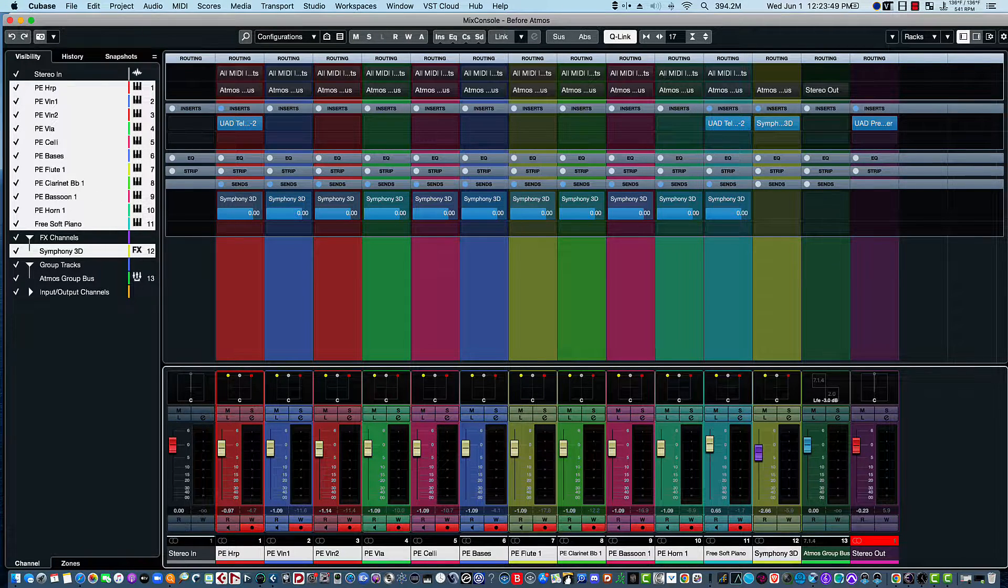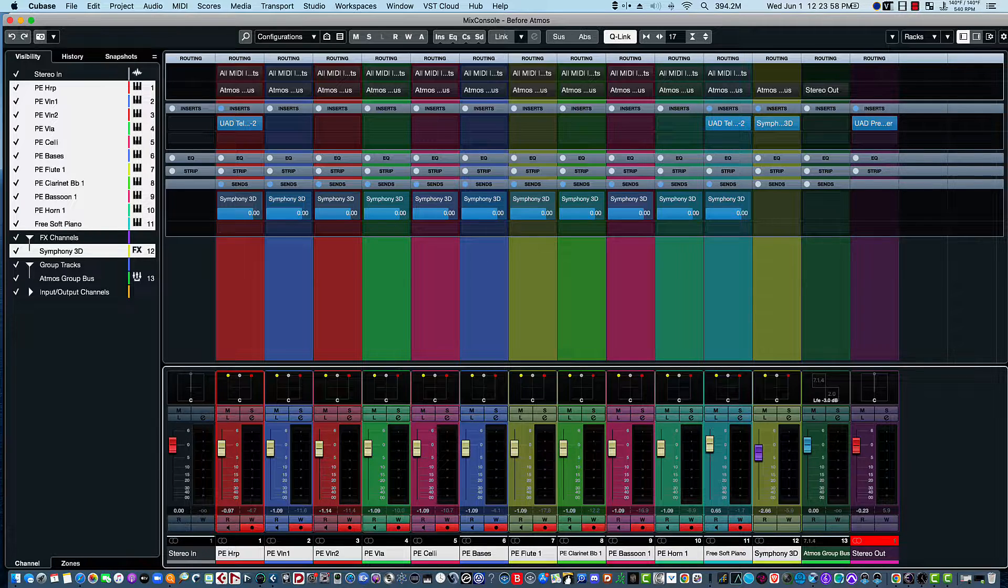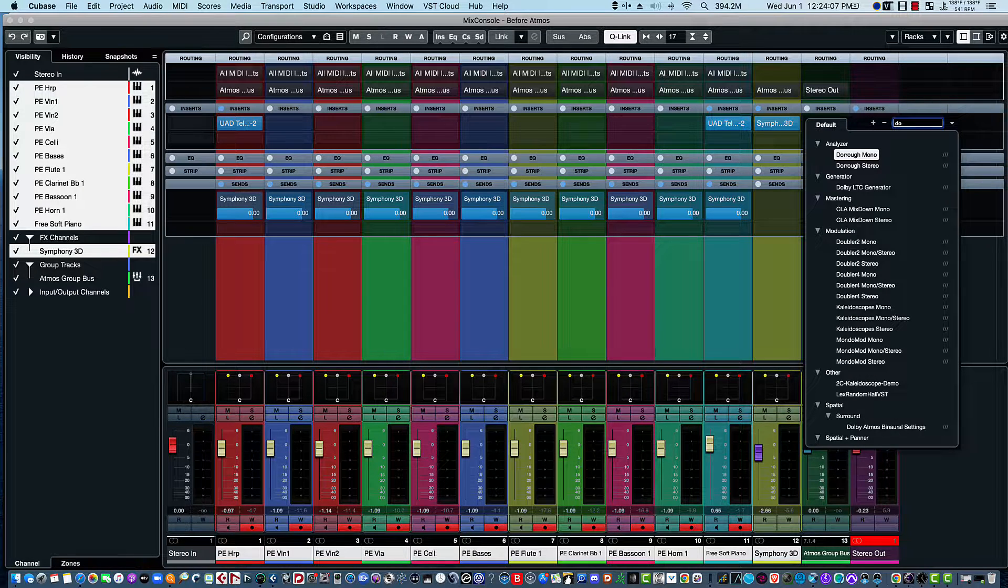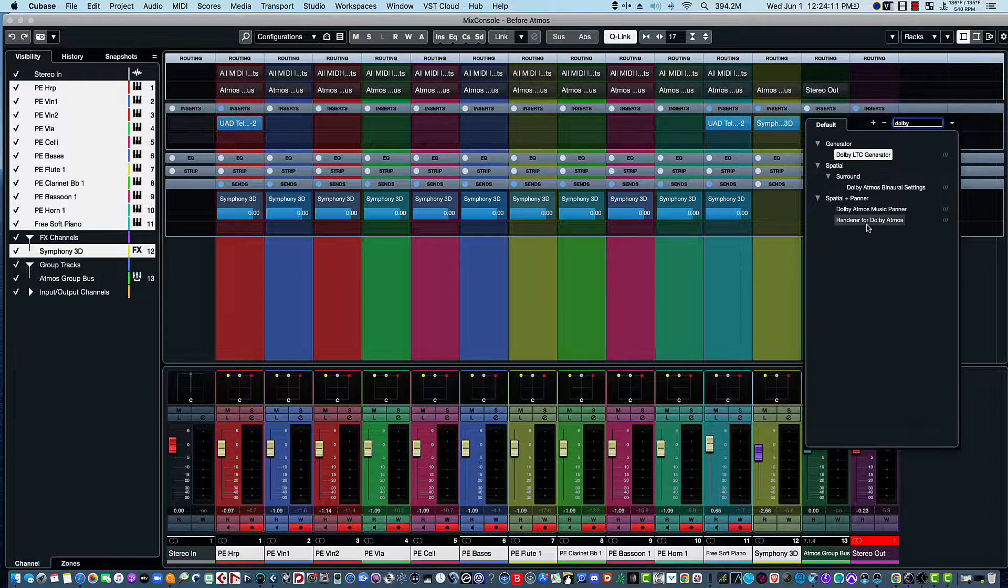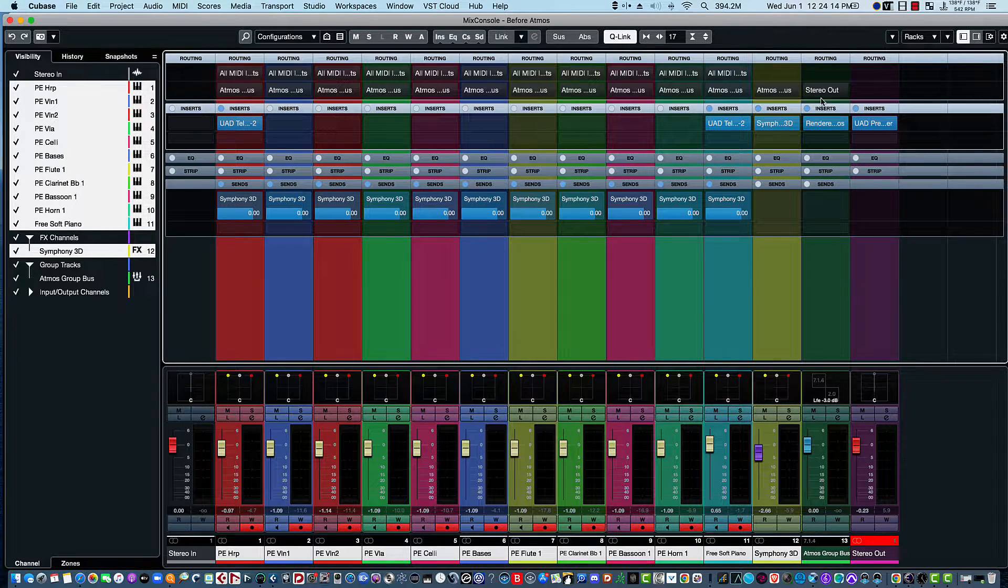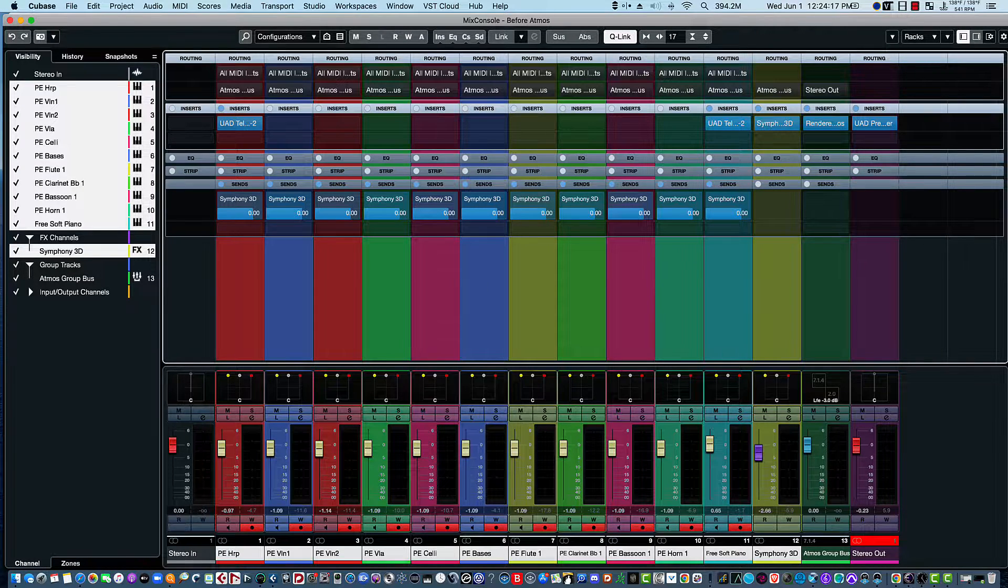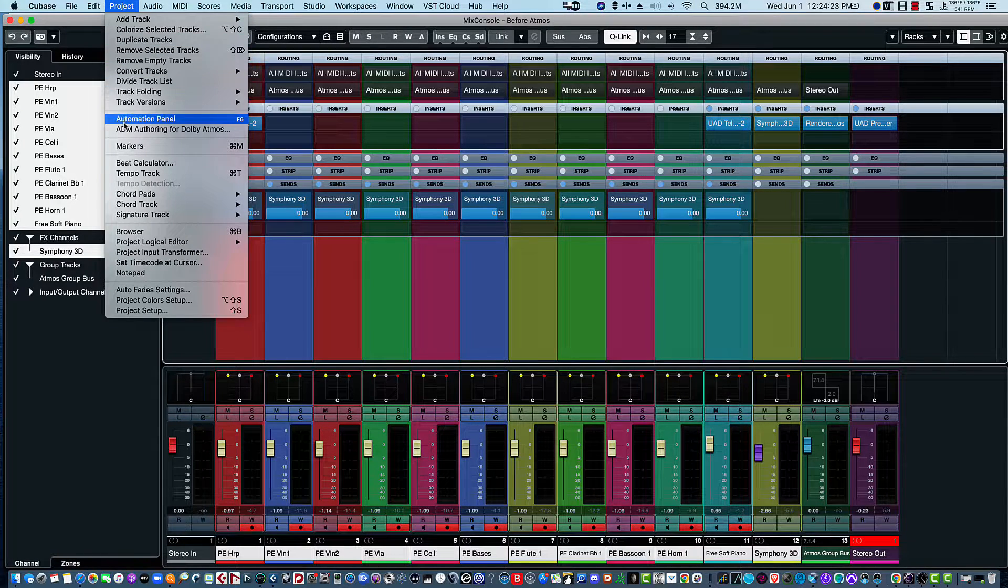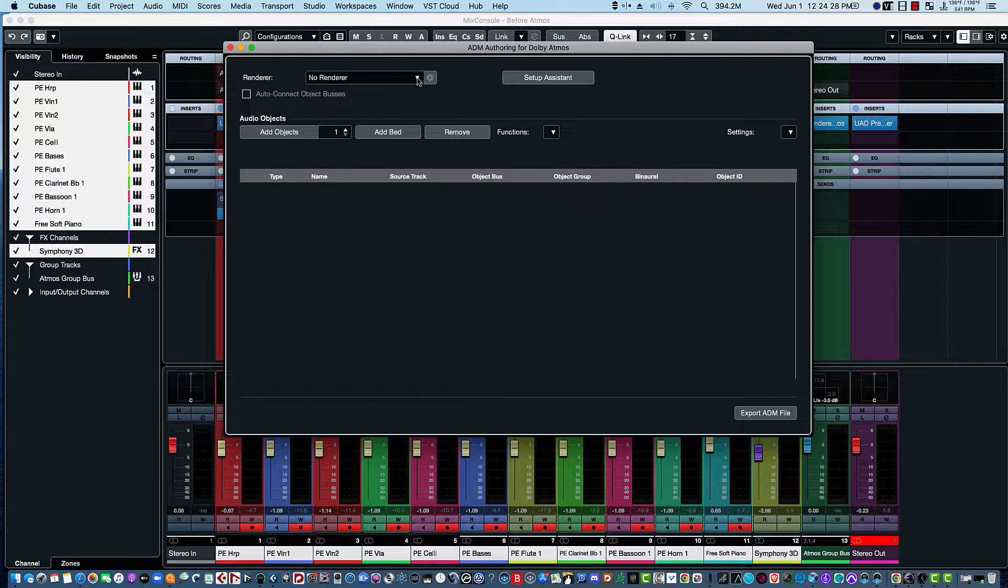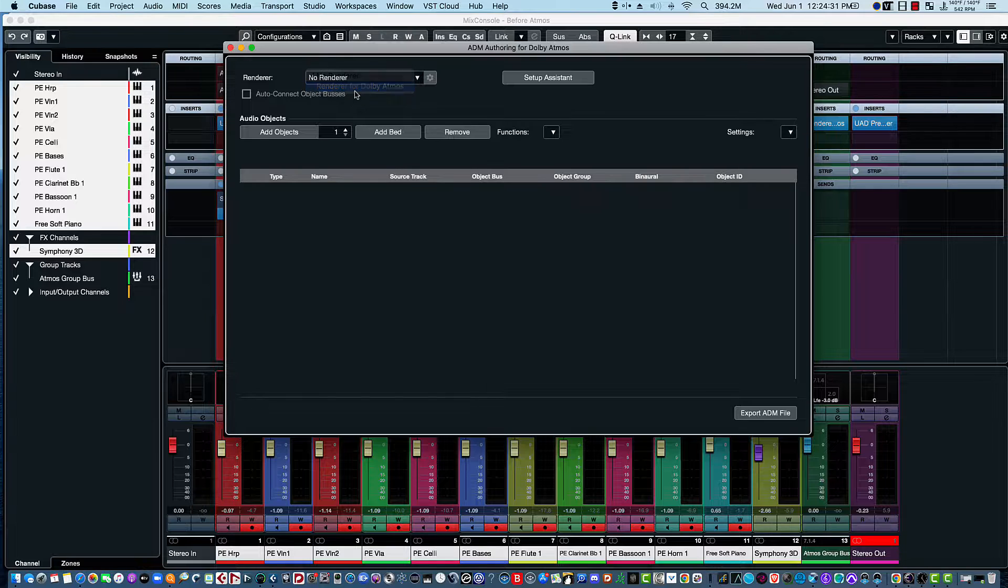Okay, so the next thing we're going to do is insert the Dolby Atmos plugin in the Atmos bus. So here's our Atmos bus, I'll just search for Dolby - Renderer for Dolby Atmos. Okay, so we have that taken care of now. And then we're going to go to Project menu and select the ADM Authoring for Dolby Atmos. In this one we'll hit the drop-down menu and select Renderer for Dolby Atmos.